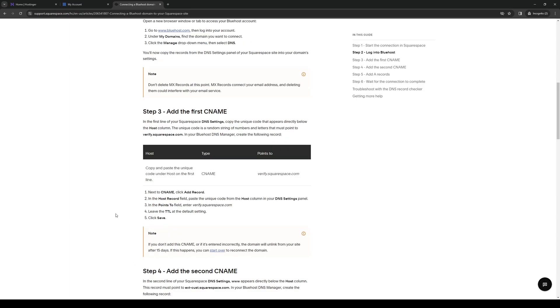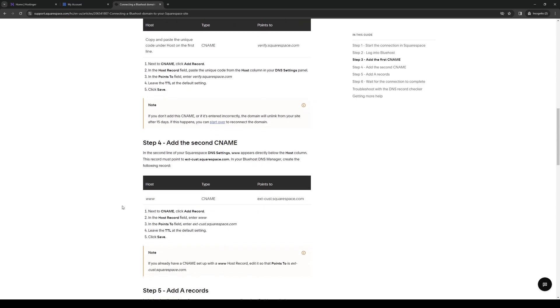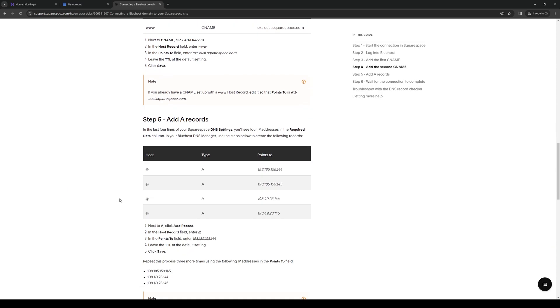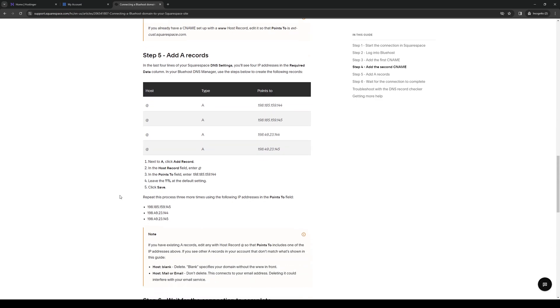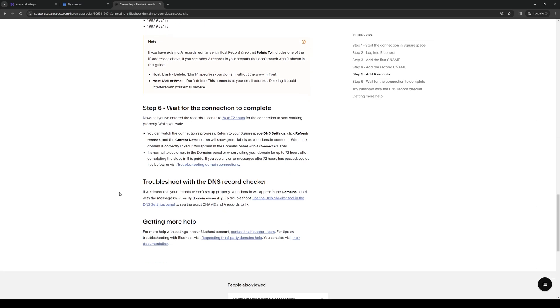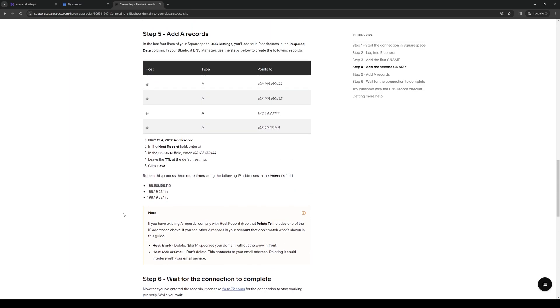Optionally, you can add a second CNAME as you can see here. Once you're satisfied and you've reviewed all the details and everything seems to be in order, you're done. Simply hit save and you've successfully connected your Bluehost domain to Squarespace.